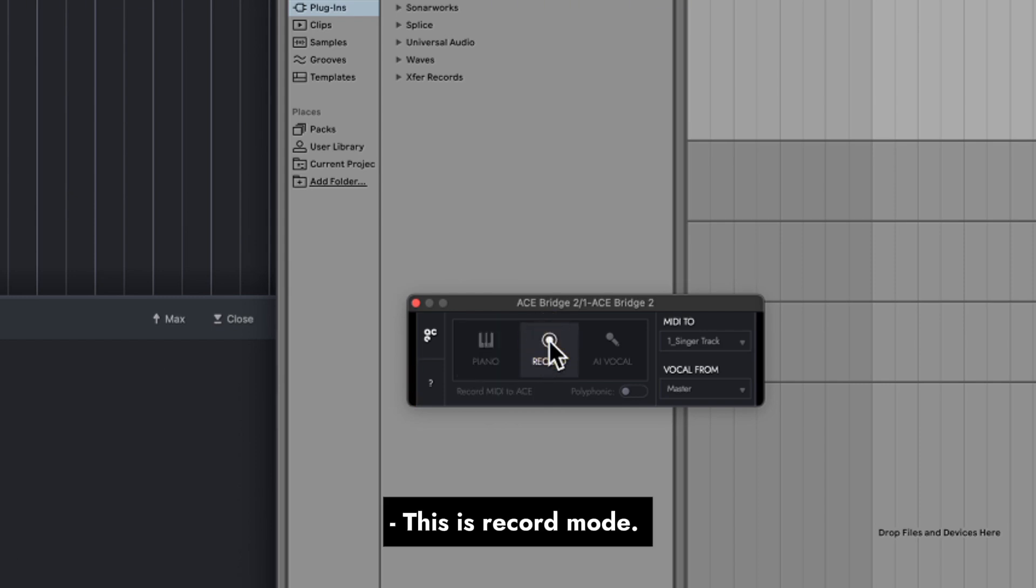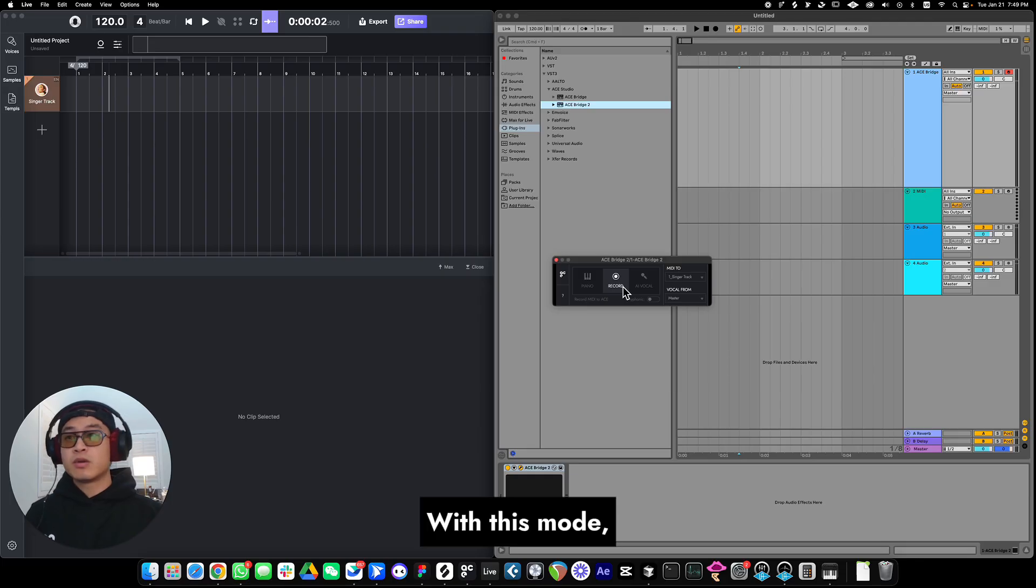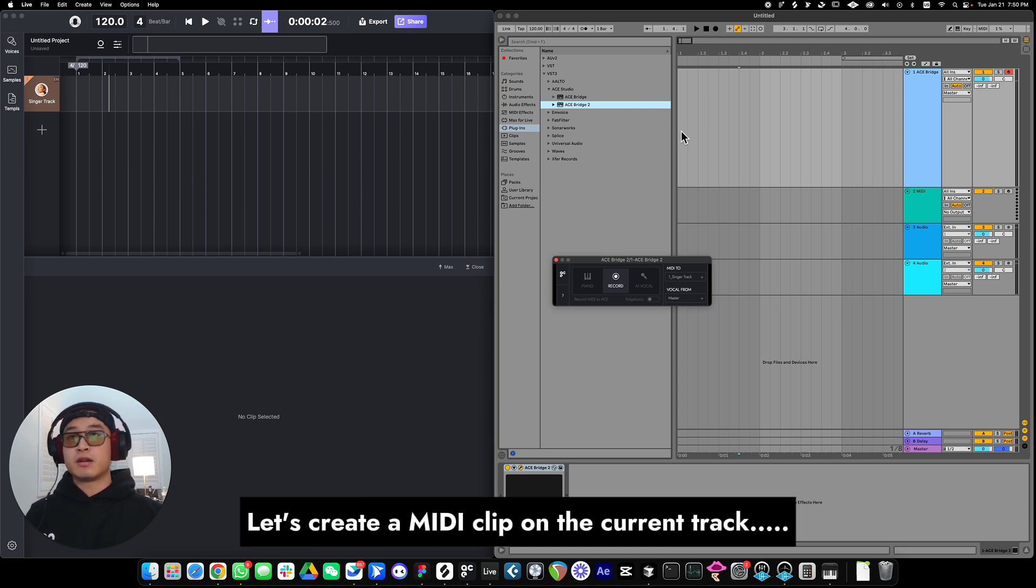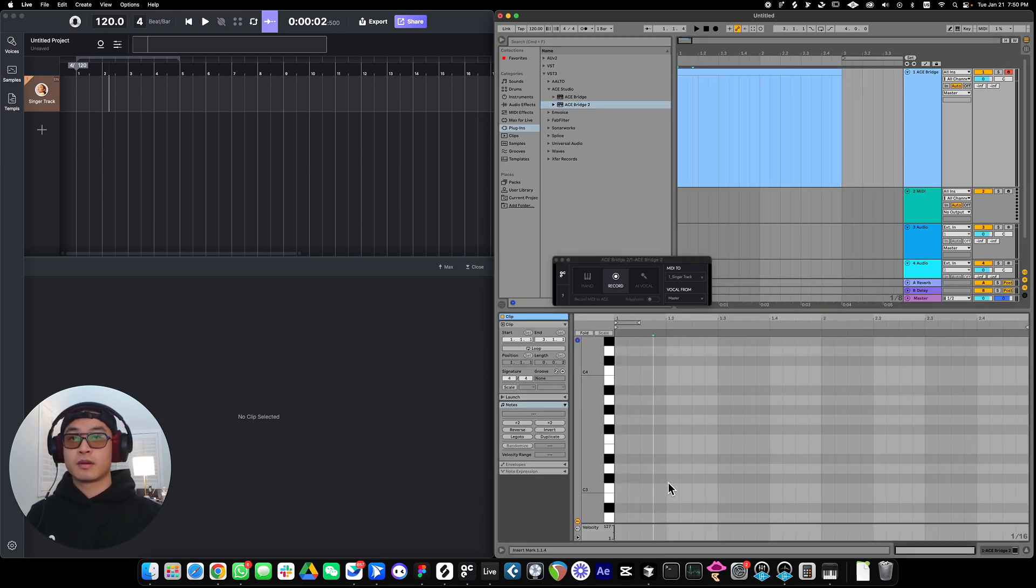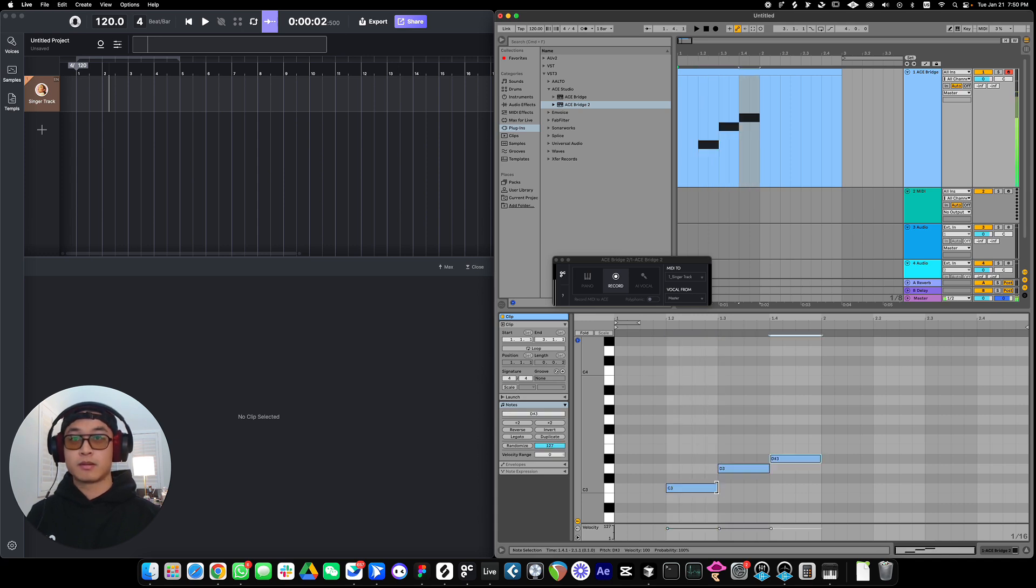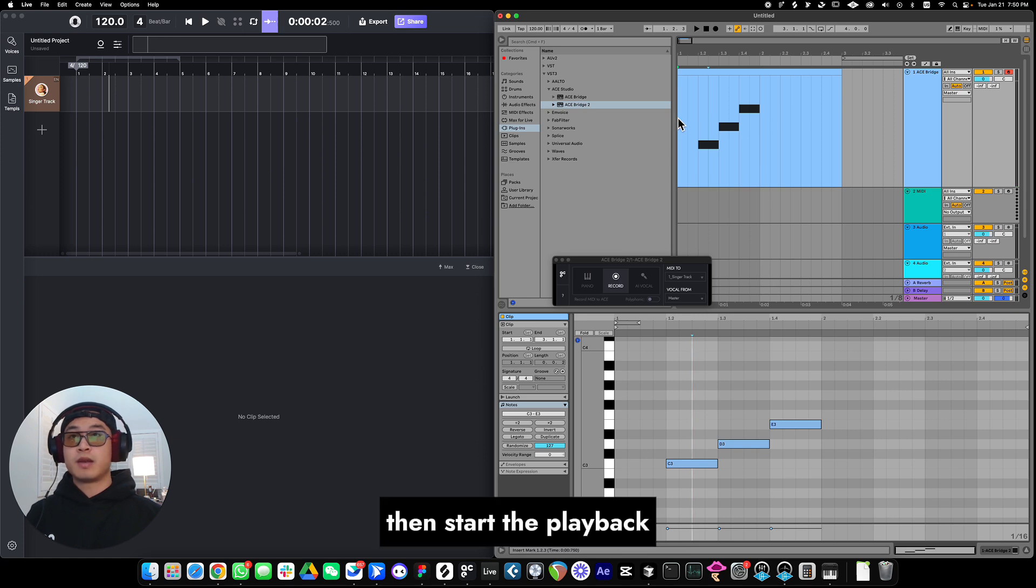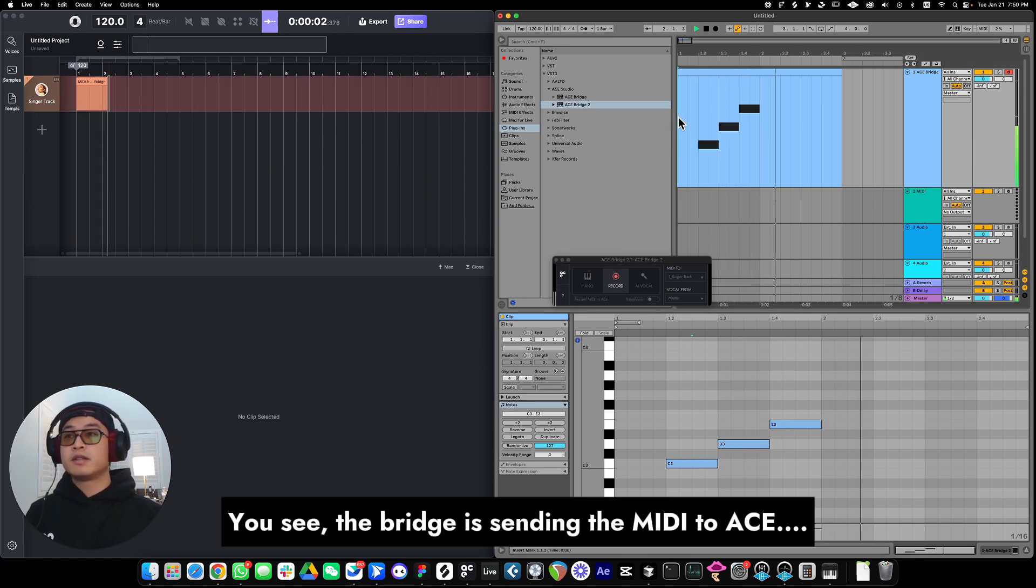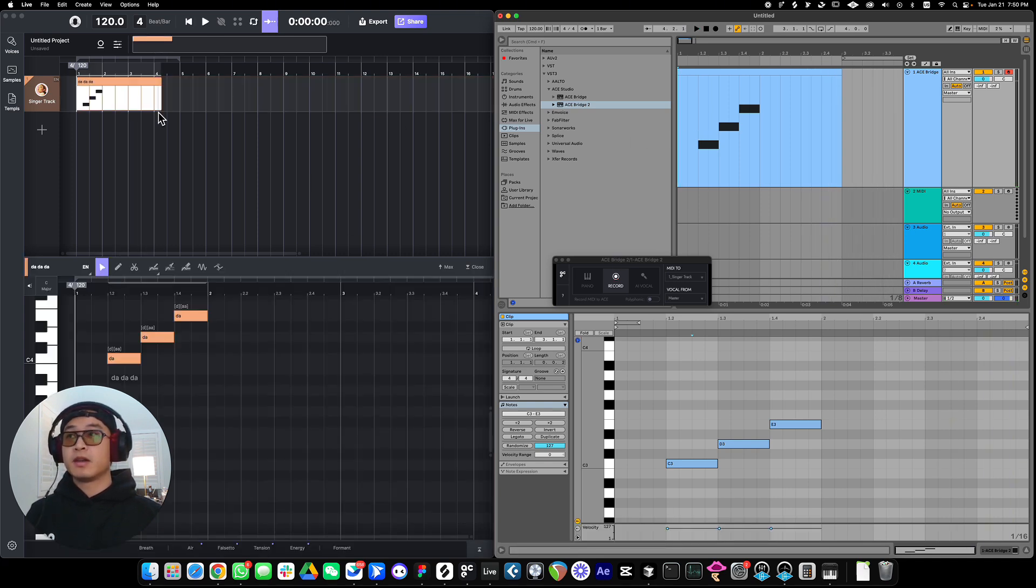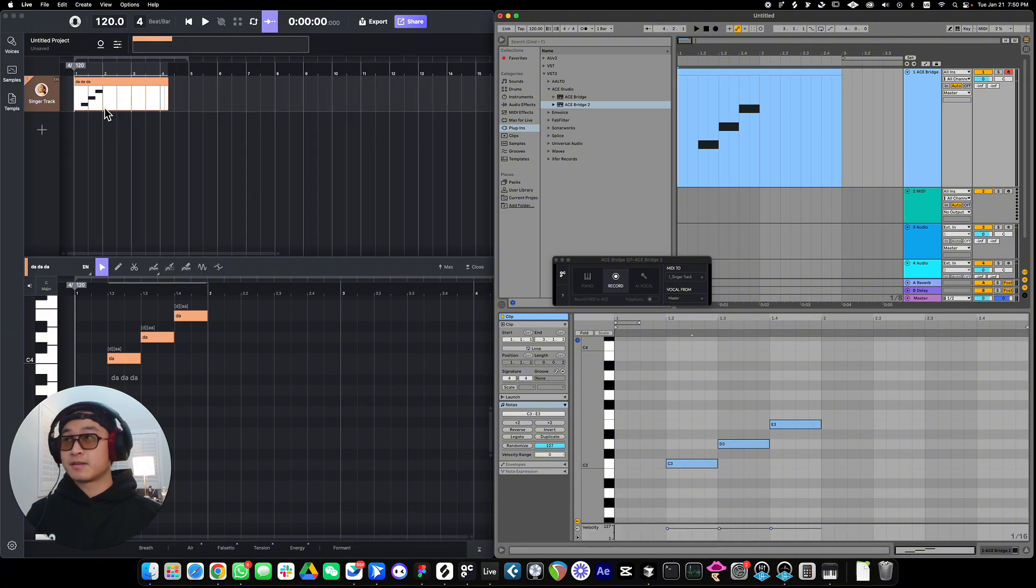This is record mode. With this mode, you can record MIDI from the current track in your DAW to a specific track in ACE Studio. Let's create a MIDI clip on the current track. Then start the playback. You see, the bridge is sending the MIDI to ACE Studio. Then I stop the playback. You can see the MIDI is already in ACE Studio.